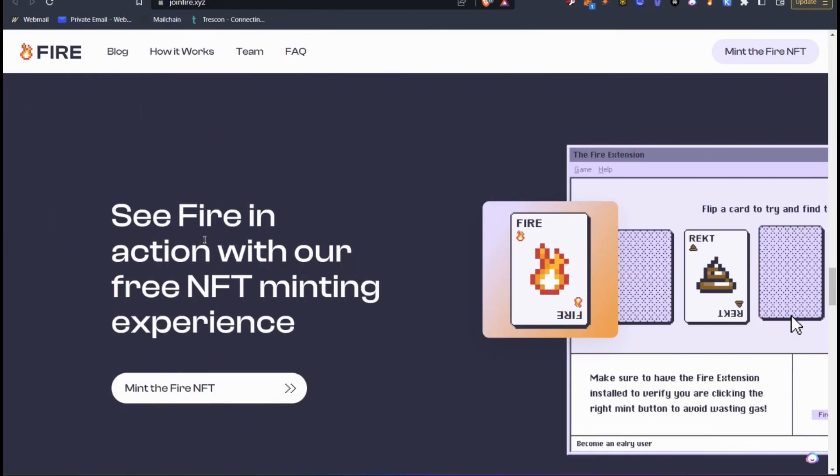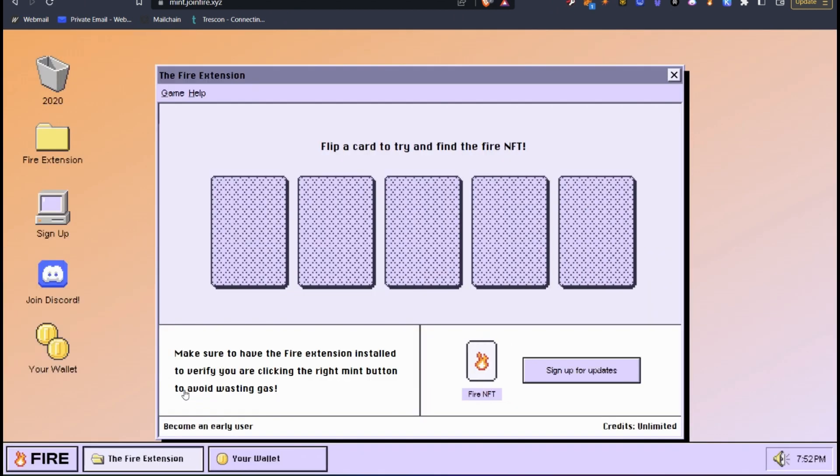Now, you can see FIRE in action with this Mint the FIRE NFT. And I'm going to show you that now. So when you click on this, this brings to mintjoinfire.xyz. And this is a website where you can test, you can mint an NFT, and you can test exactly how this transaction is going to look in your wallet.